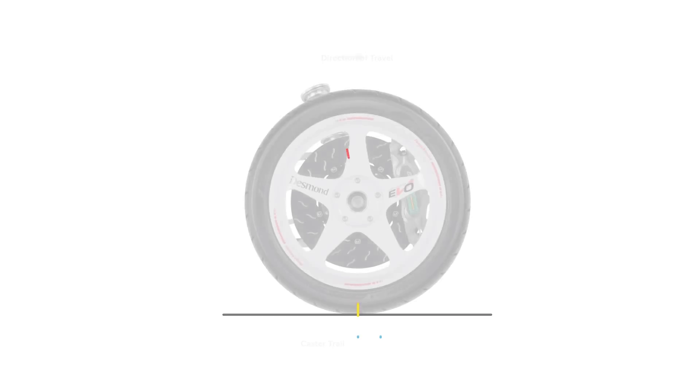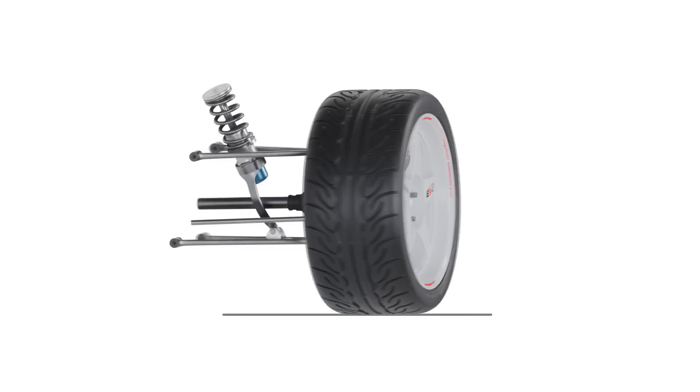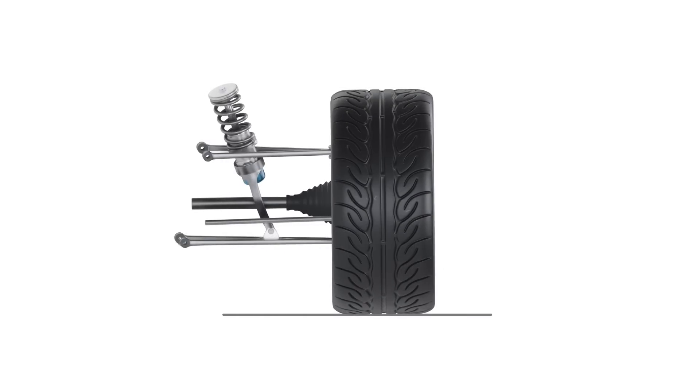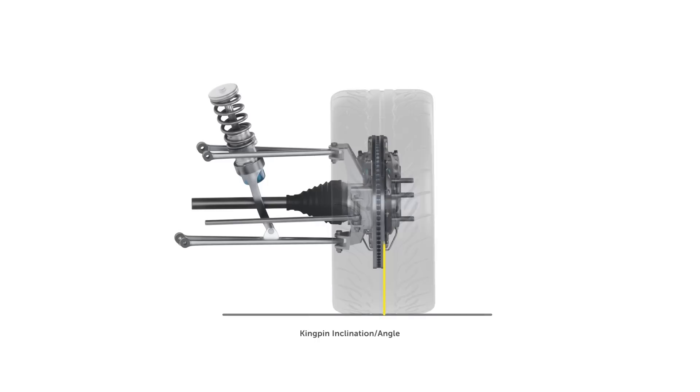The kingpin inclination, or kingpin angle as it's also known, is best understood by viewing the suspension from head on. What we want to do is draw a line through the upper and lower ball joints of our front double wishbone suspension, and compare the angle of this line to vertical.